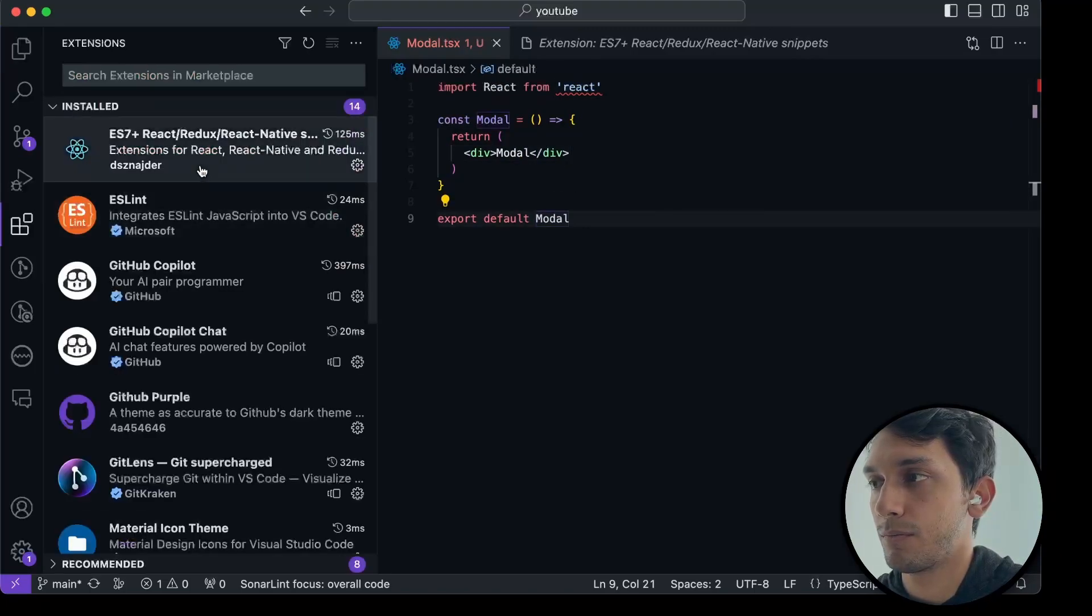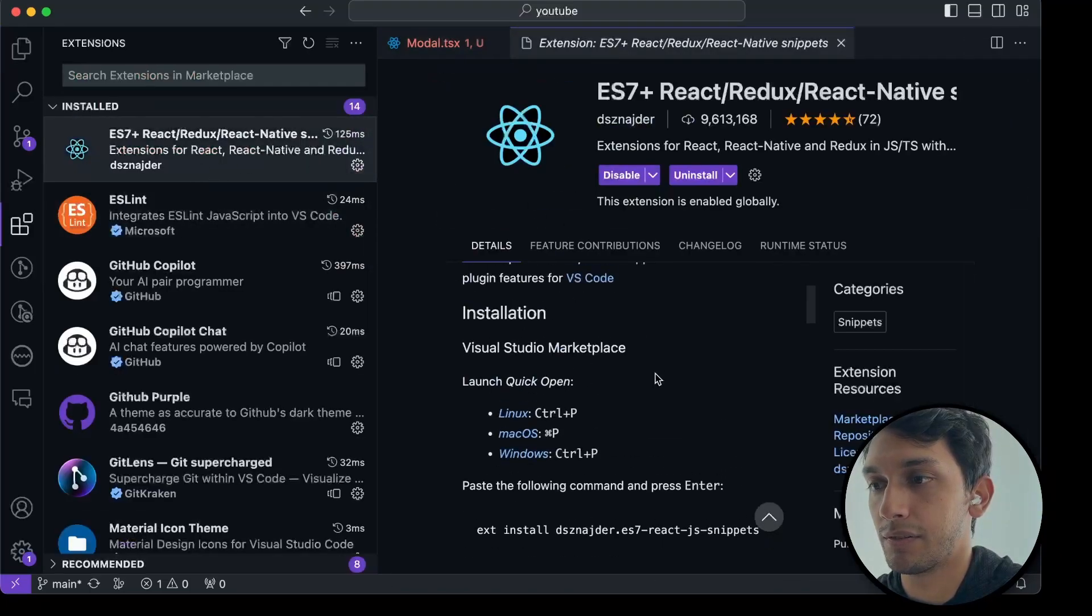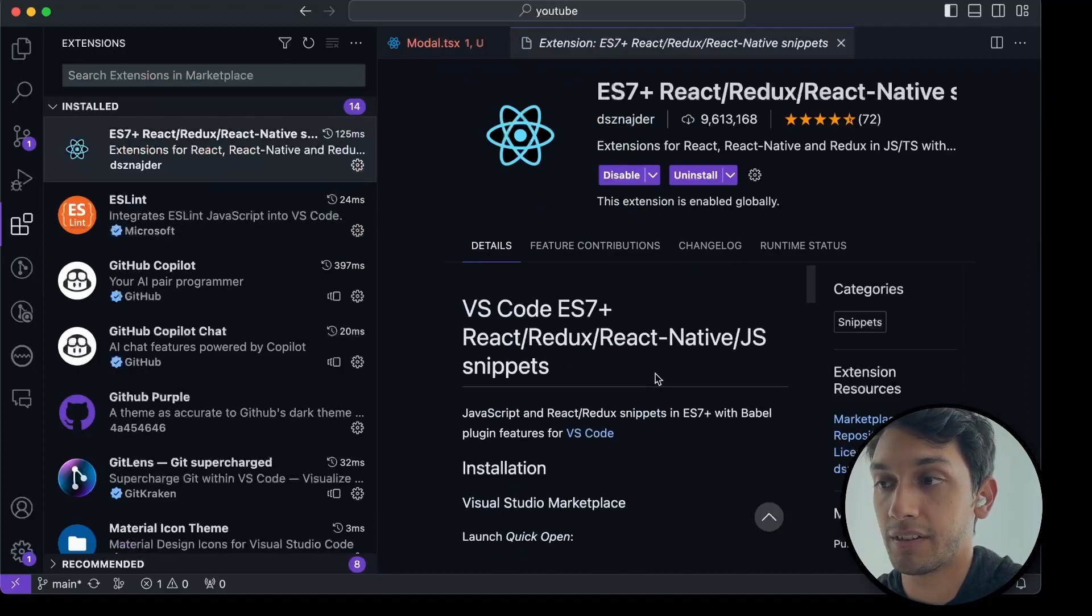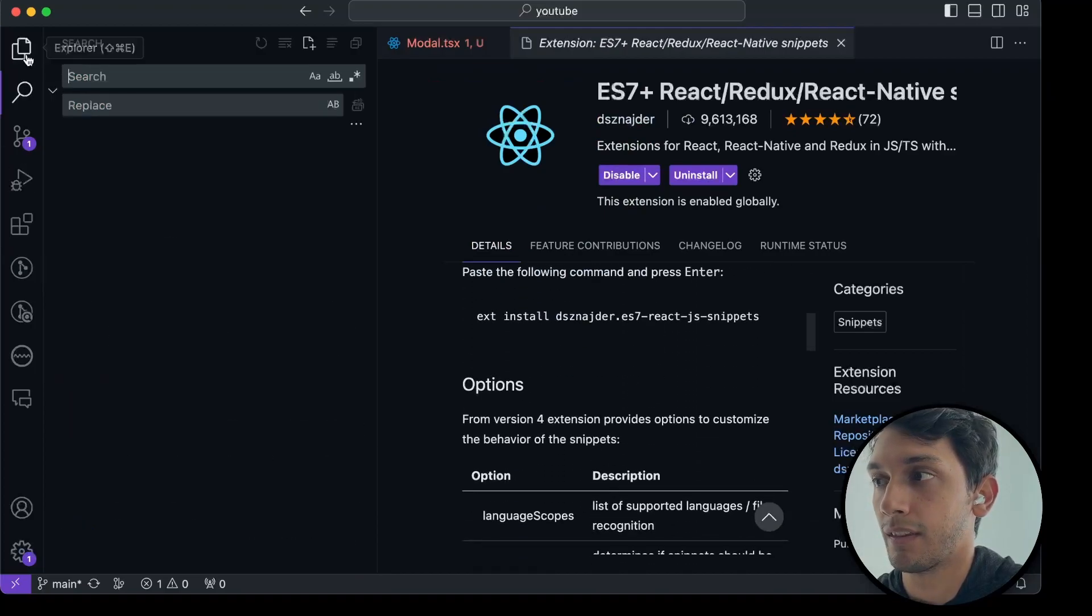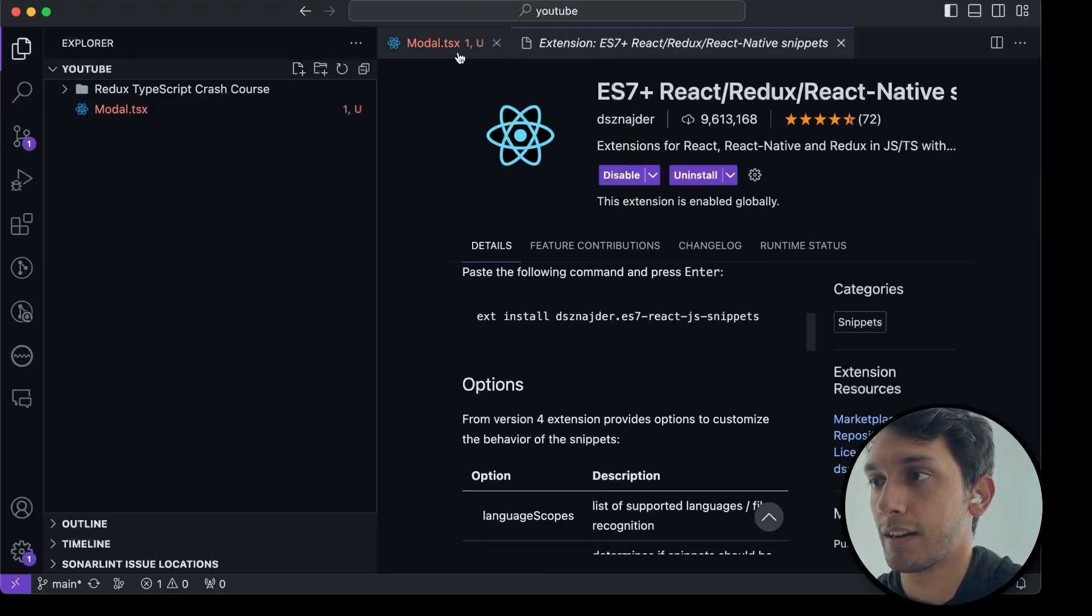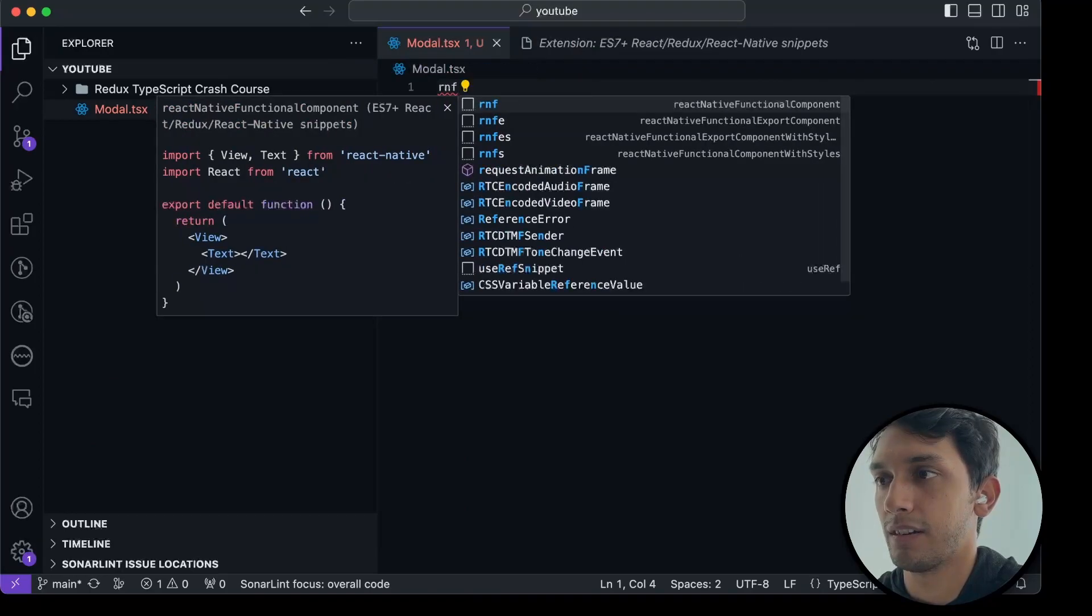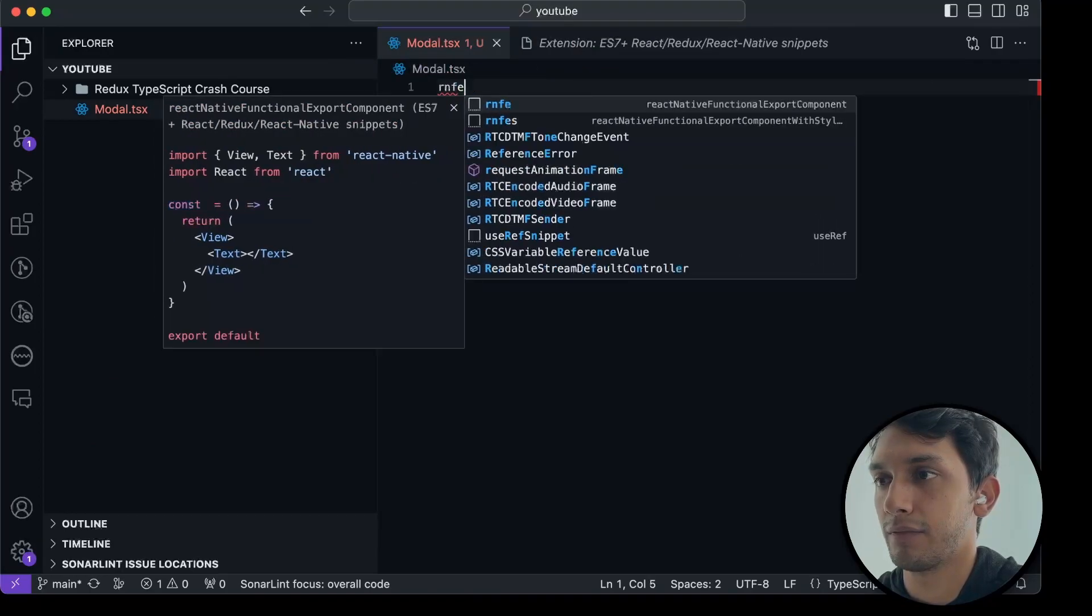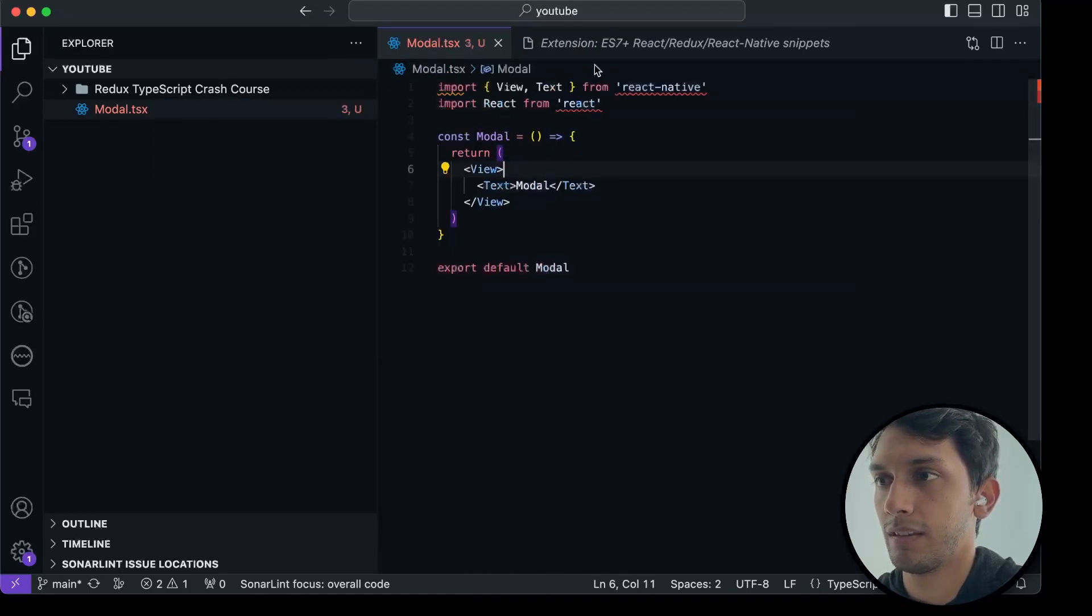There's a whole bunch of snippets that I don't usually use. Honestly, RAFCE is the one I use more than anything. And for React Native, there's something similar. I think it's RNFE, if I'm not wrong. Yes, this is what I used in React Native.